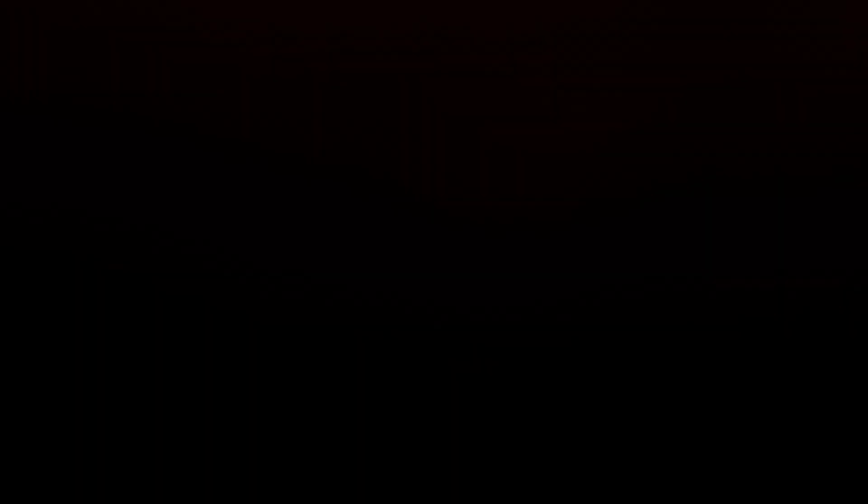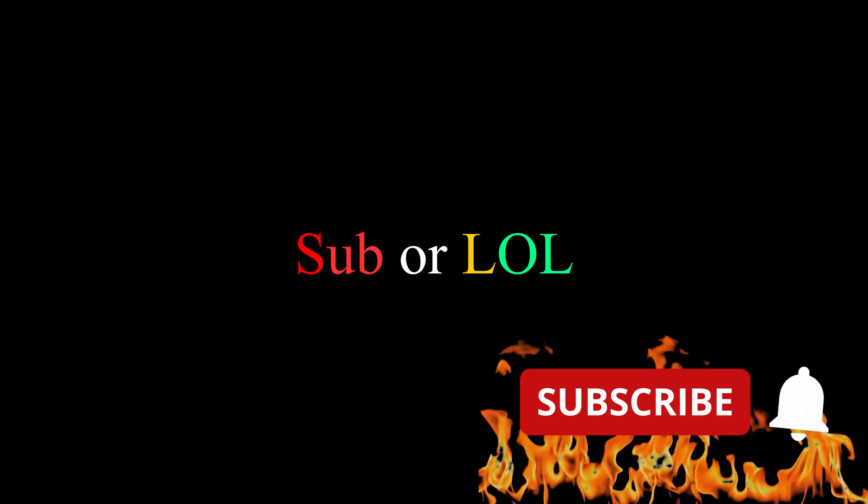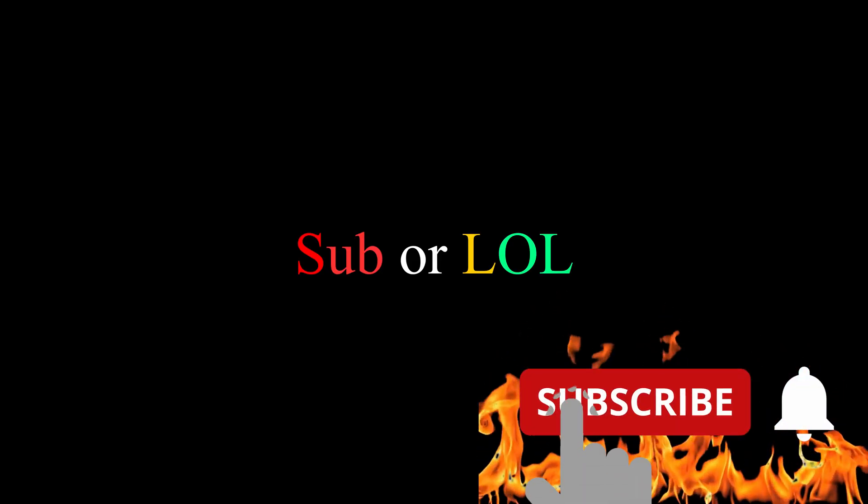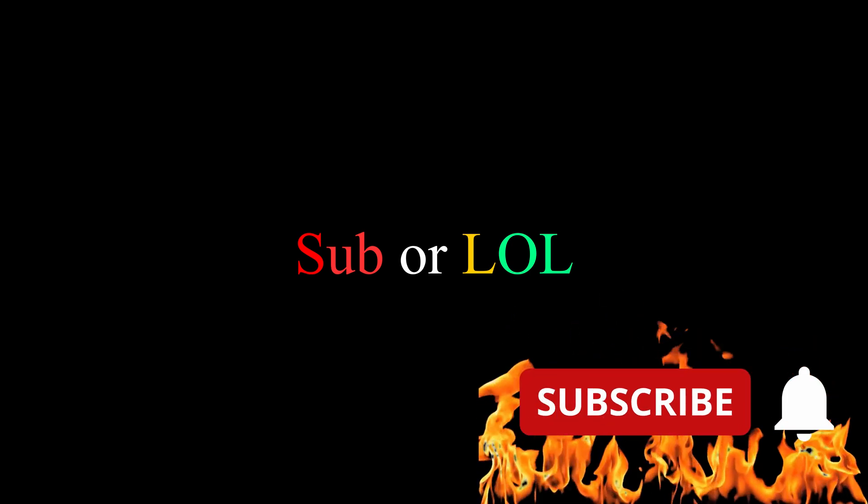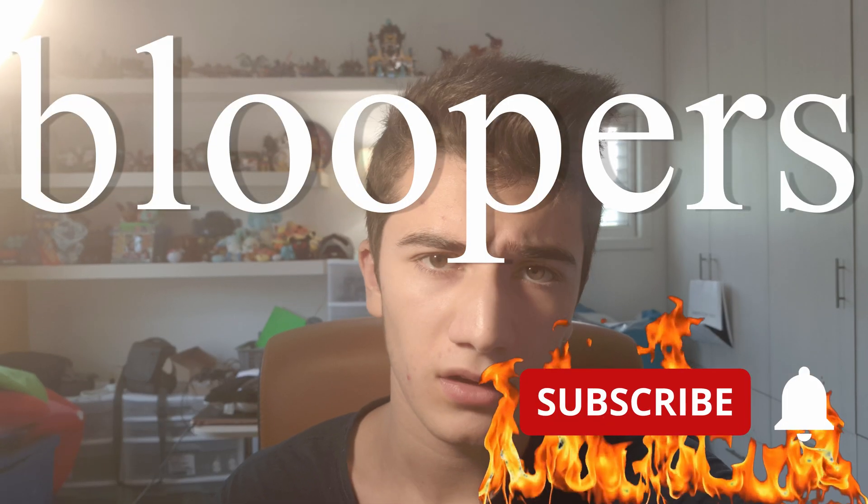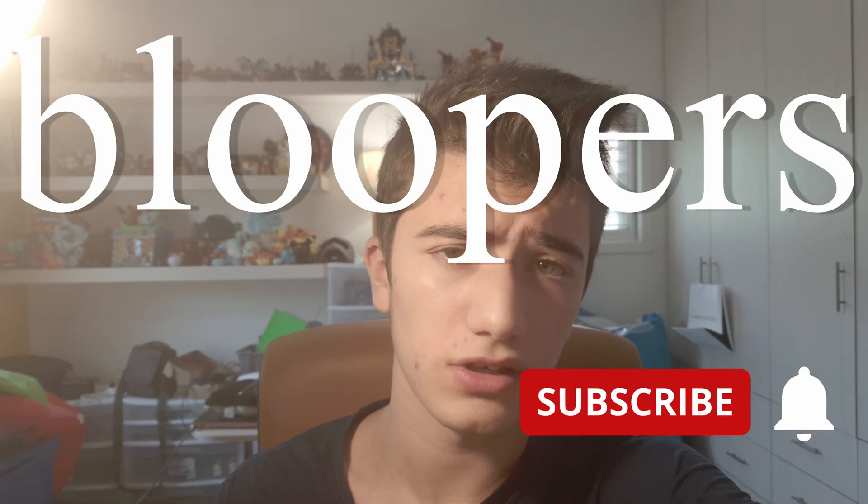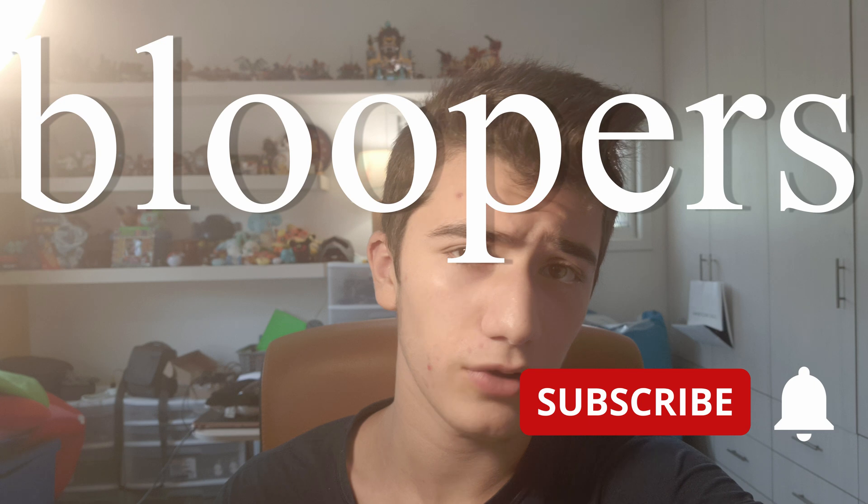Oh, and we're running a giveaway soon, so stay subscribed to get that video.